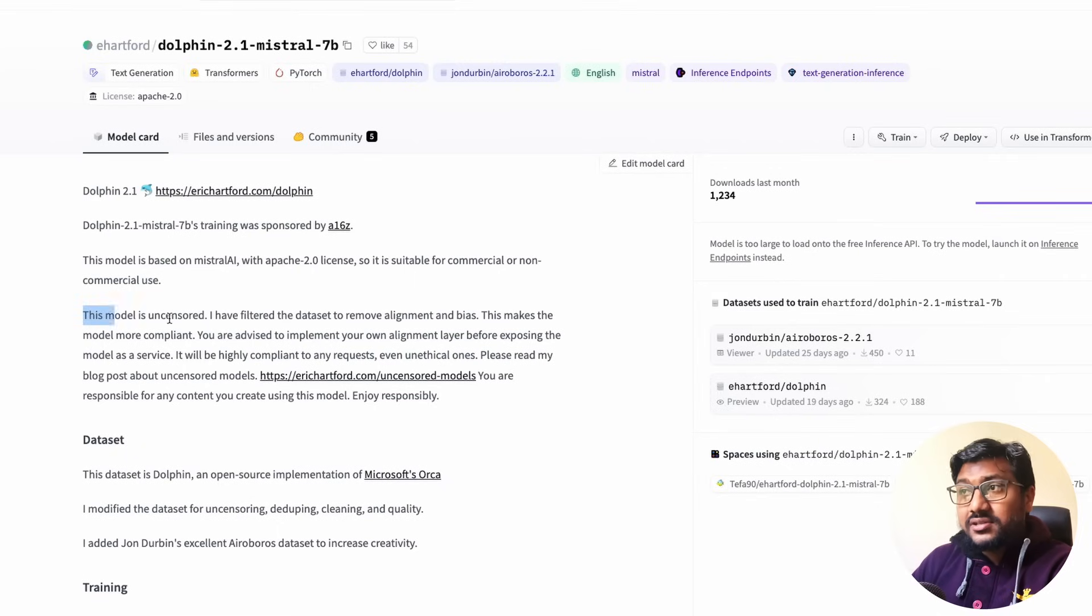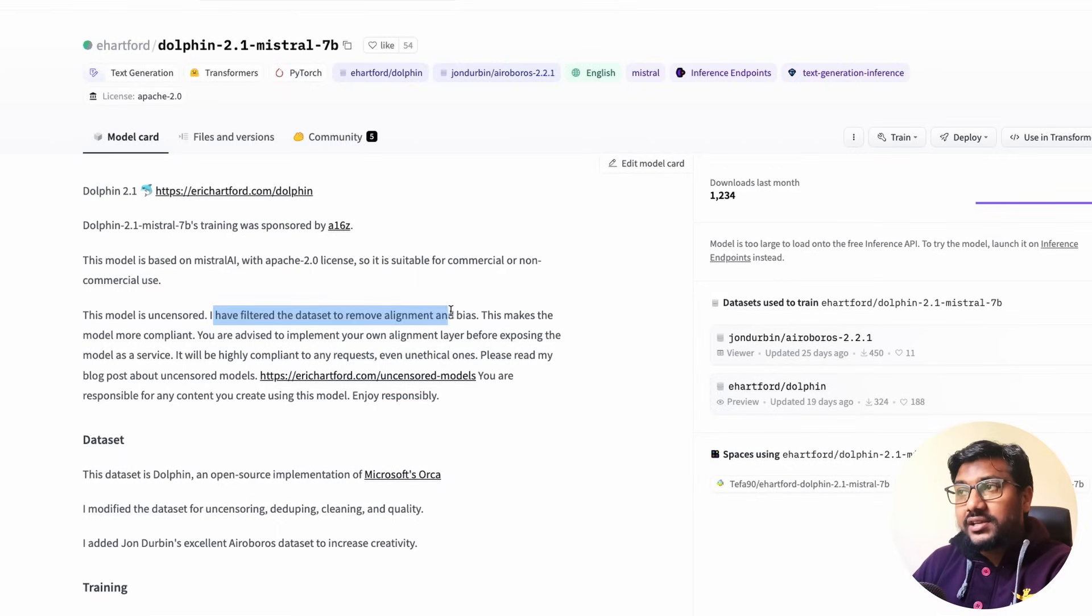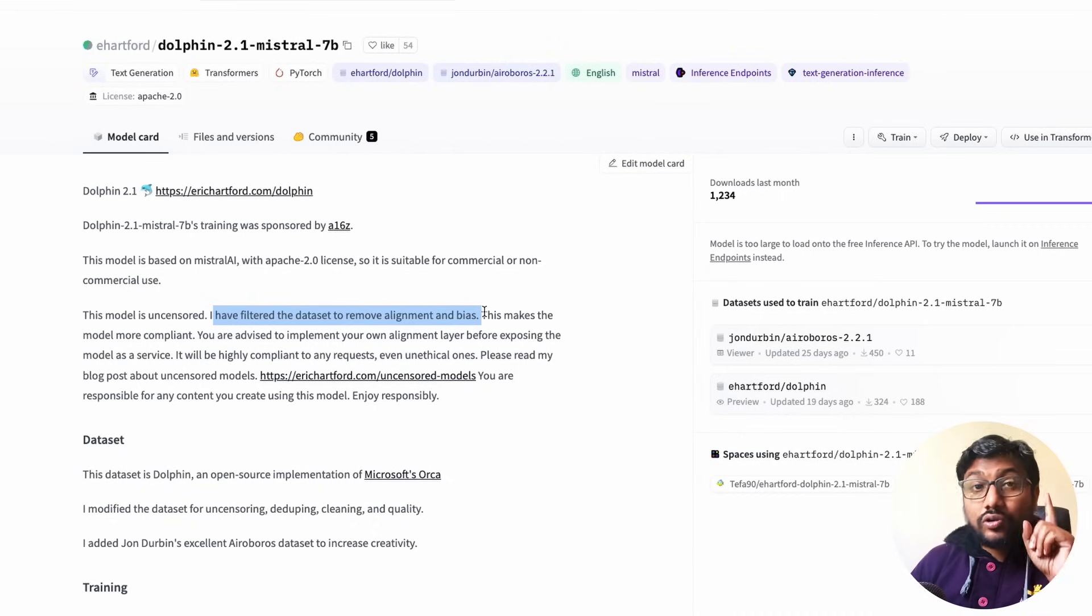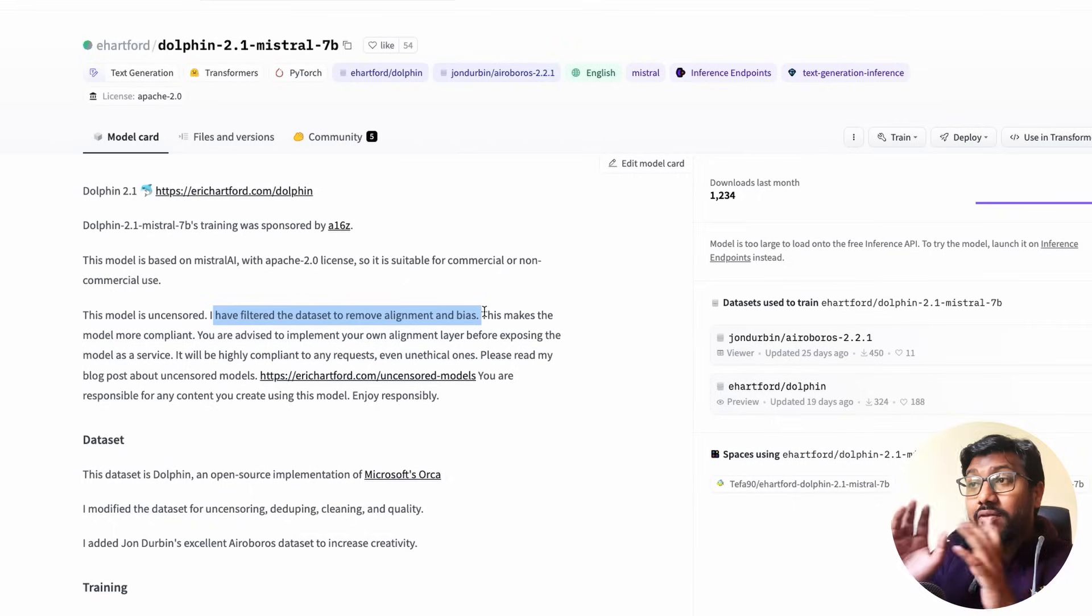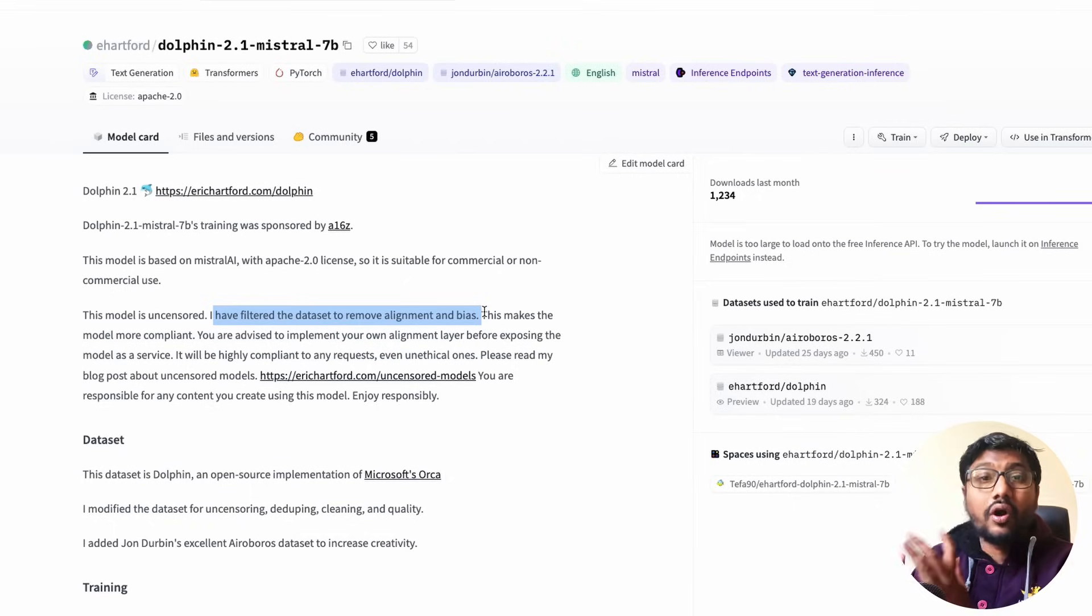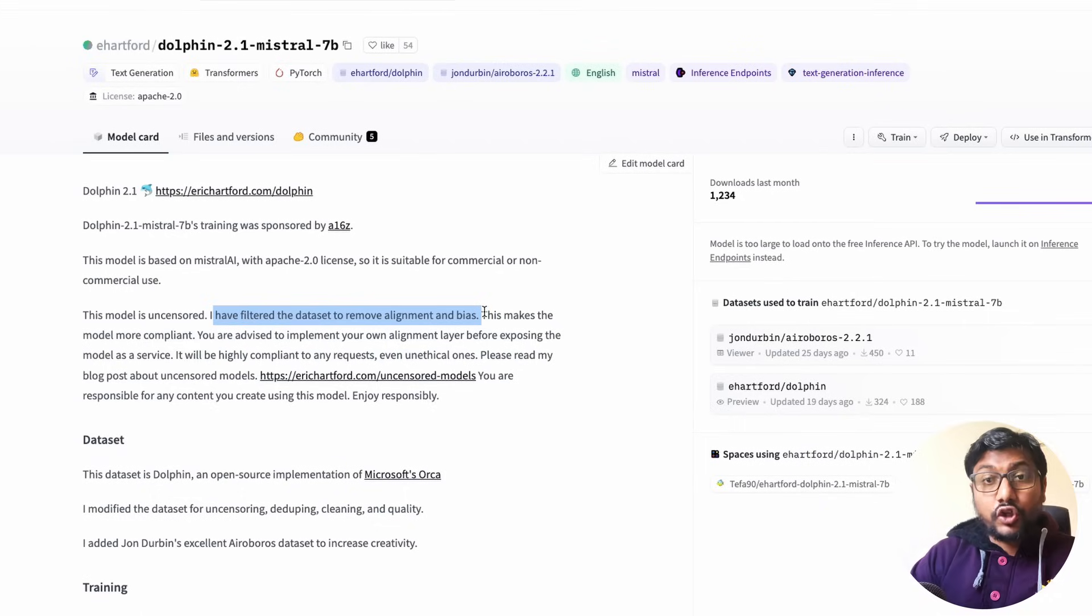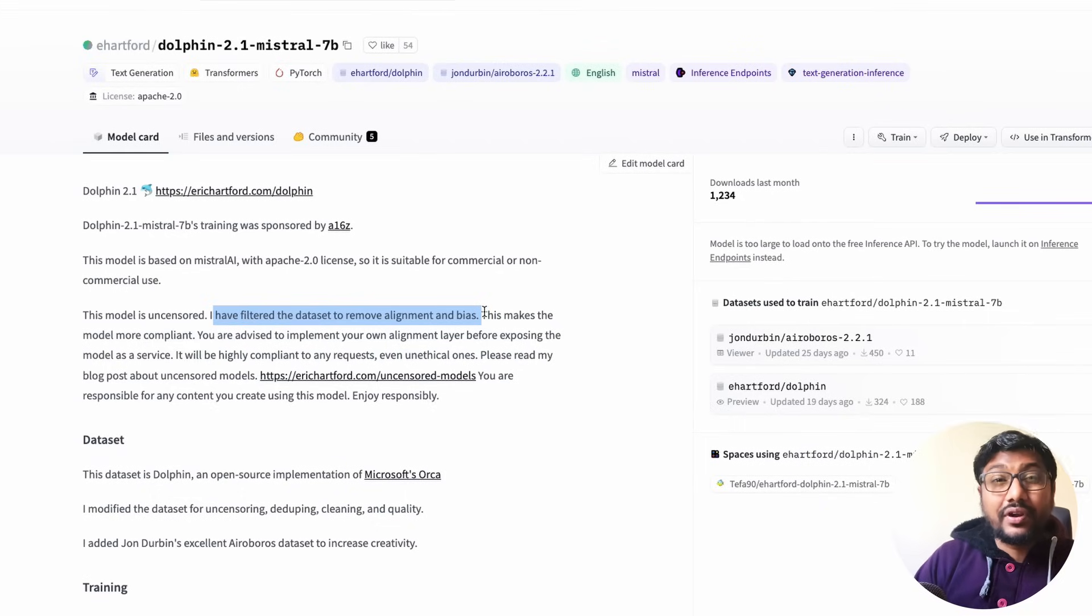Which is quite amazing to see these days with a lot of different varieties of licenses. So this model is uncensored. I have filtered, like Eric has written, I have filtered the dataset to remove any alignment and bias. That also means that do not expose this model to a client or users.